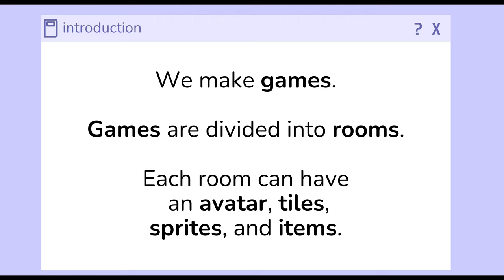These games are divided into sections called rooms. Each room has an avatar, tiles, sprites, and items. There will always be a single avatar, but there might be multiple tiles, multiple sprites, and multiple items.